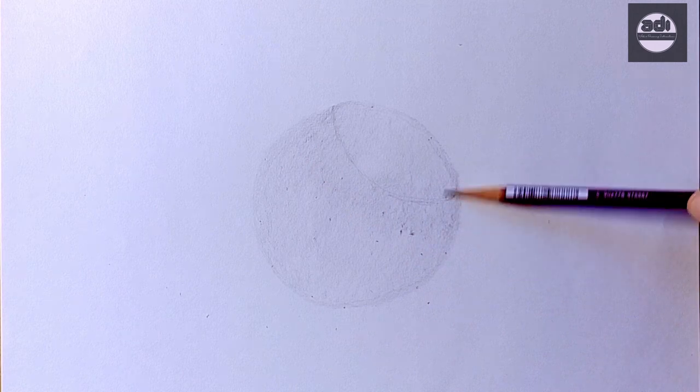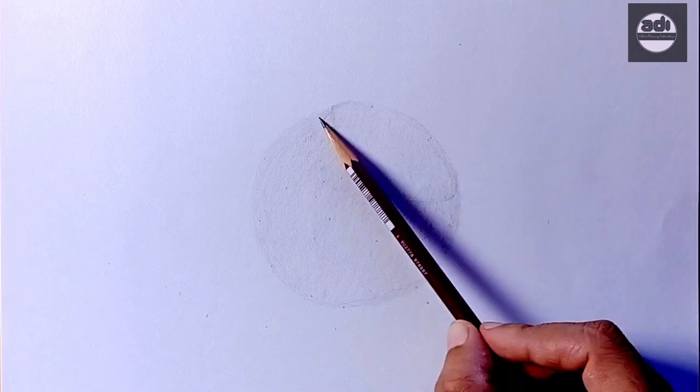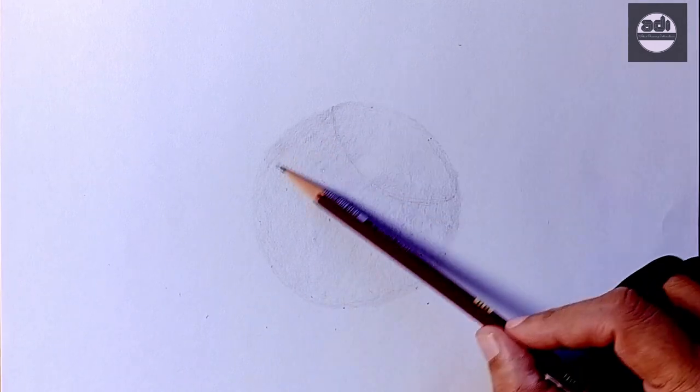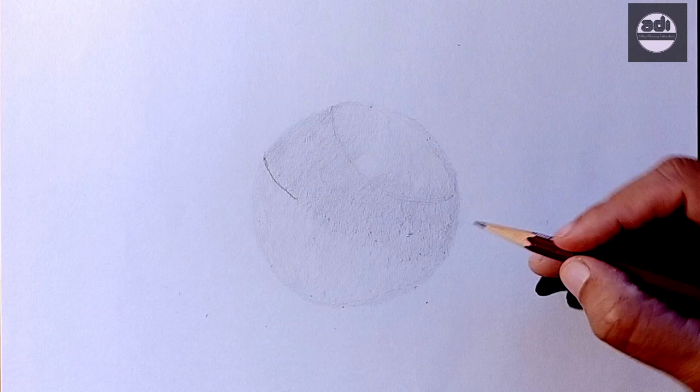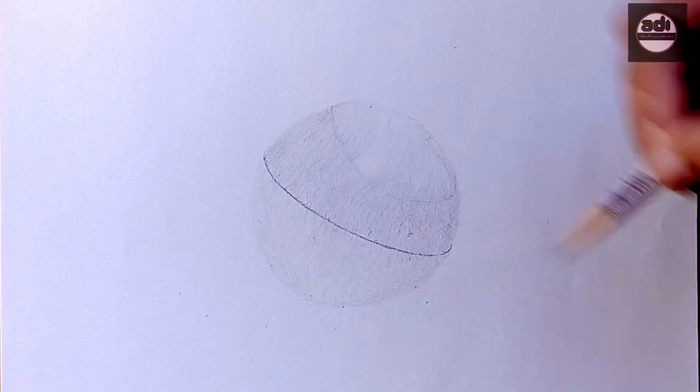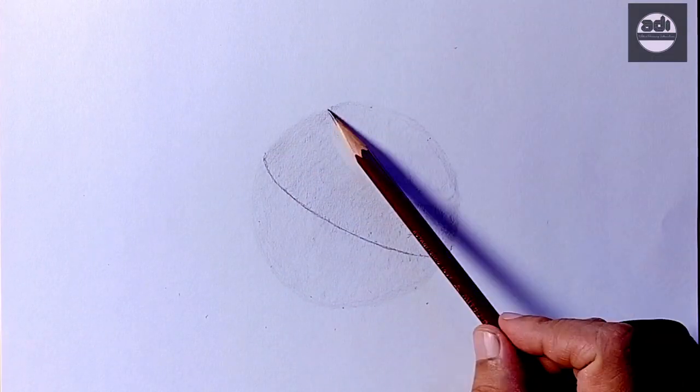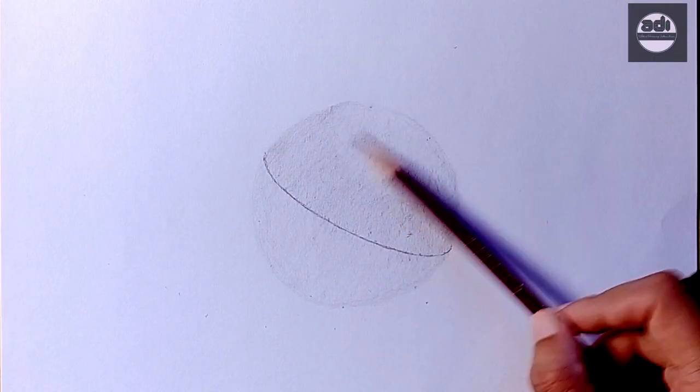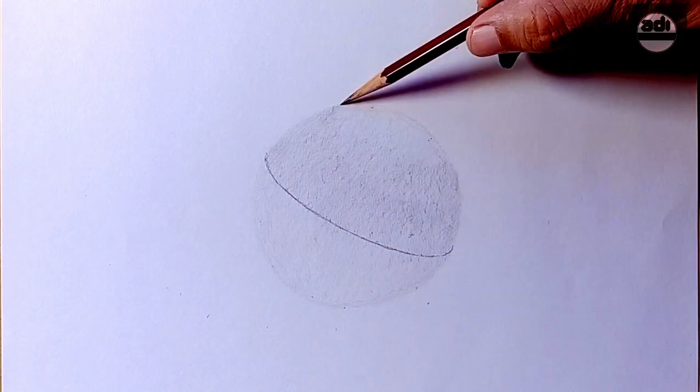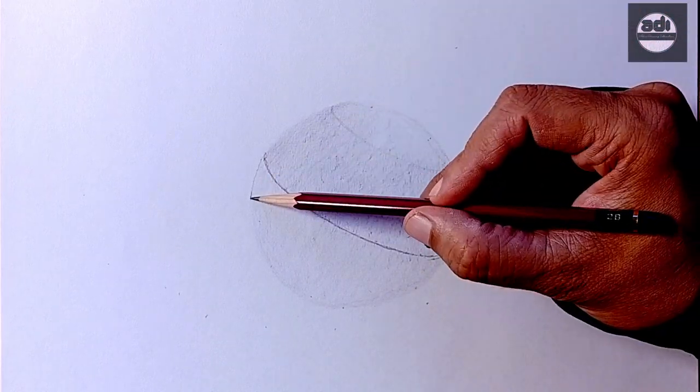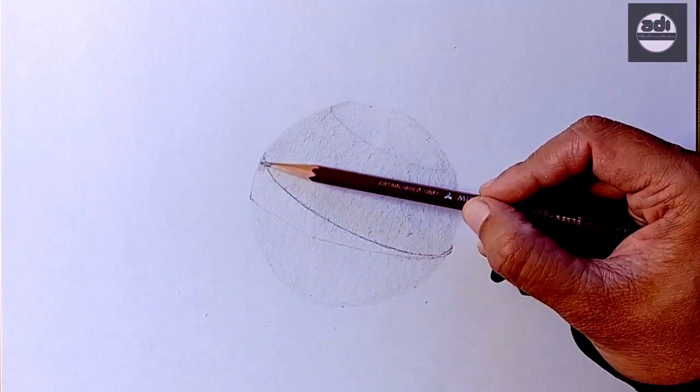You will then use the HB pencil to draw in the terminator or shadow line. You will then add the core shadow using the 2B pencil. Then you will shade the remaining part of the circle in the shadow using the HB pencil. This is the form shadow.